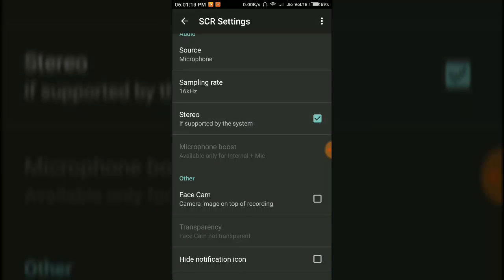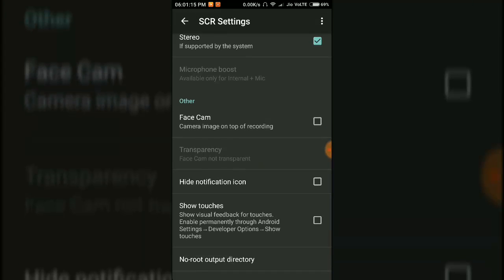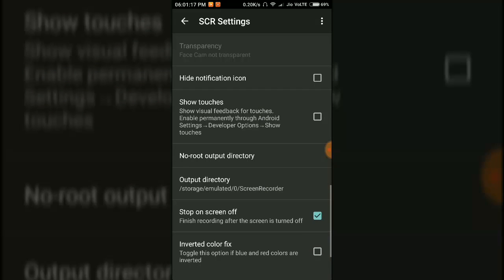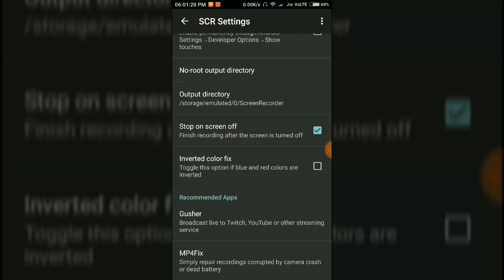You can choose stereo if supported by the system. You can choose the face cam, hide the notification icons, show touches, and many others. You can also change the output directory. To stop the recording, you need to turn the screen off after starting the recording.